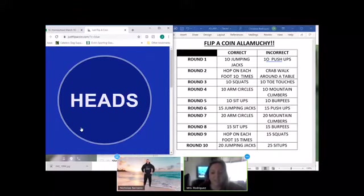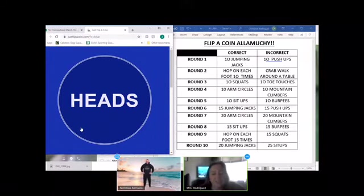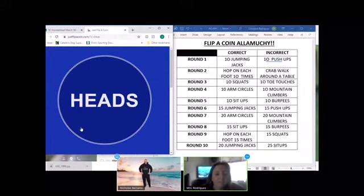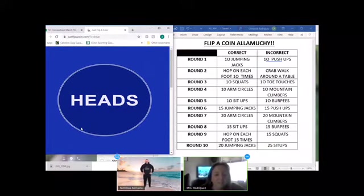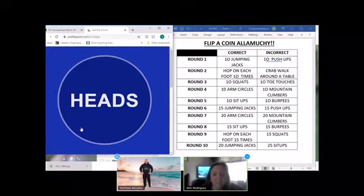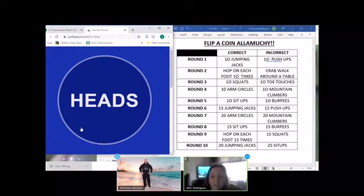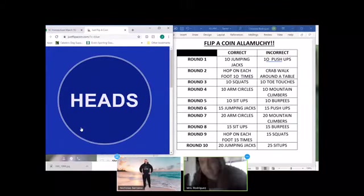Round seven. Tails. Heads. It is heads. You have 20 arm circles and I have 20 mountain climbers.